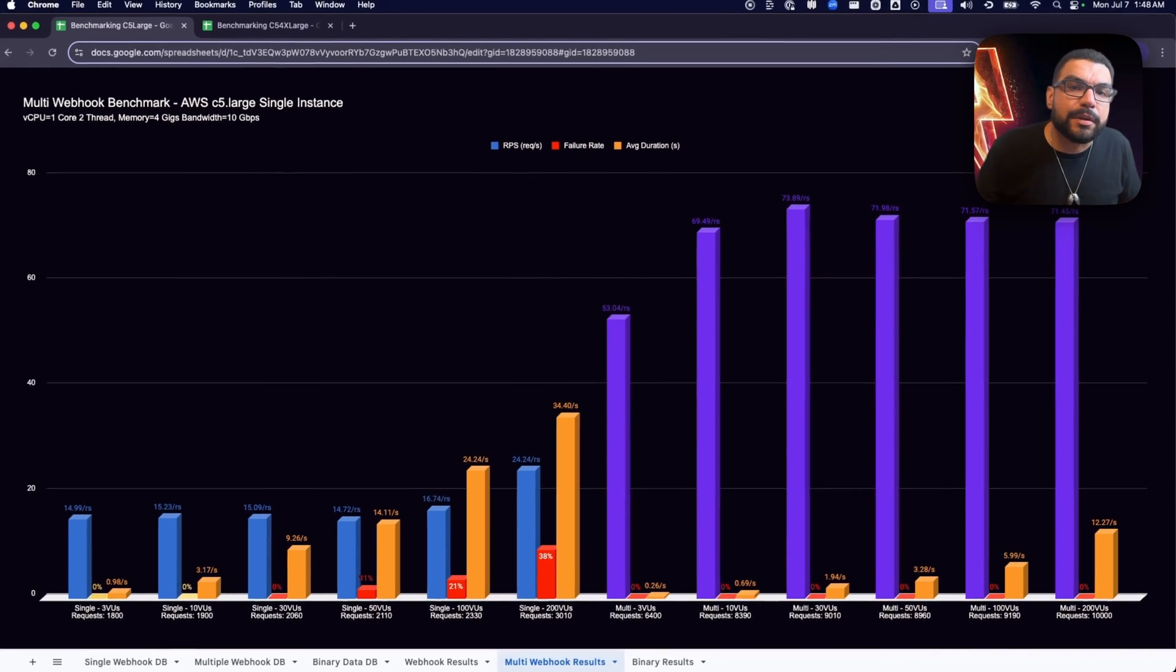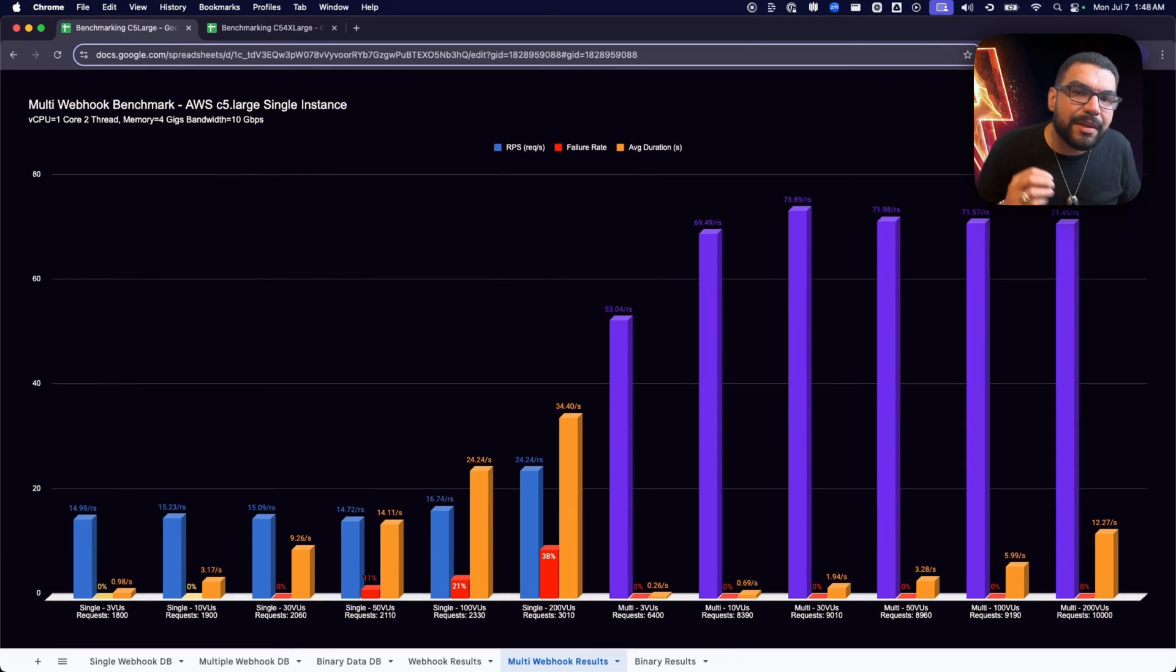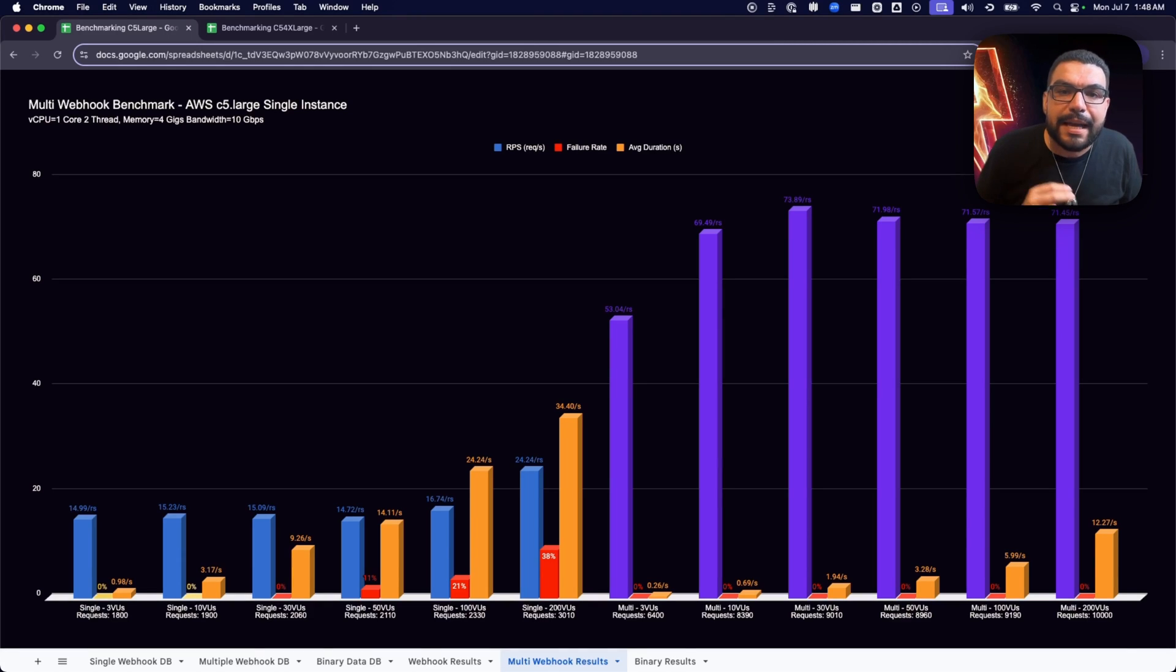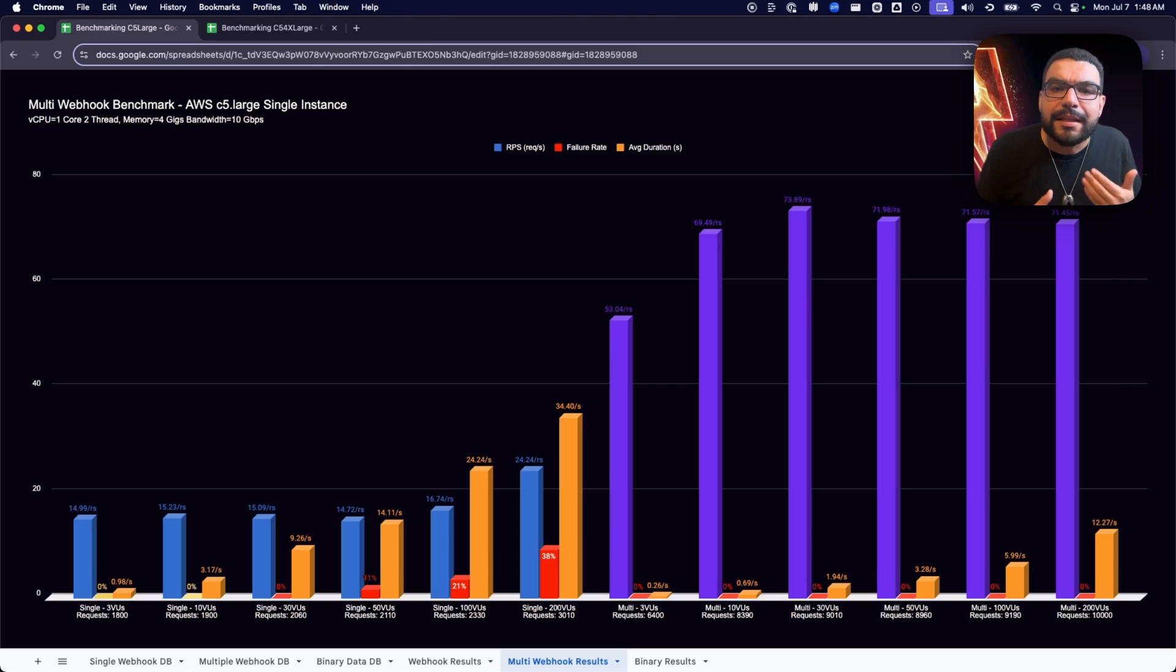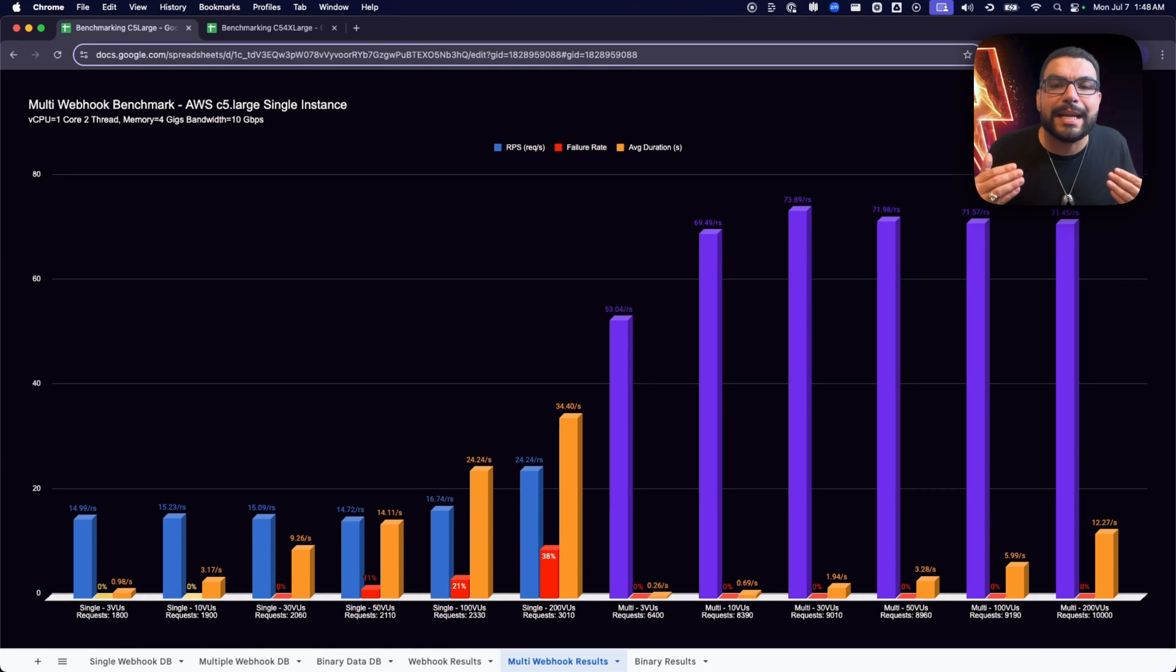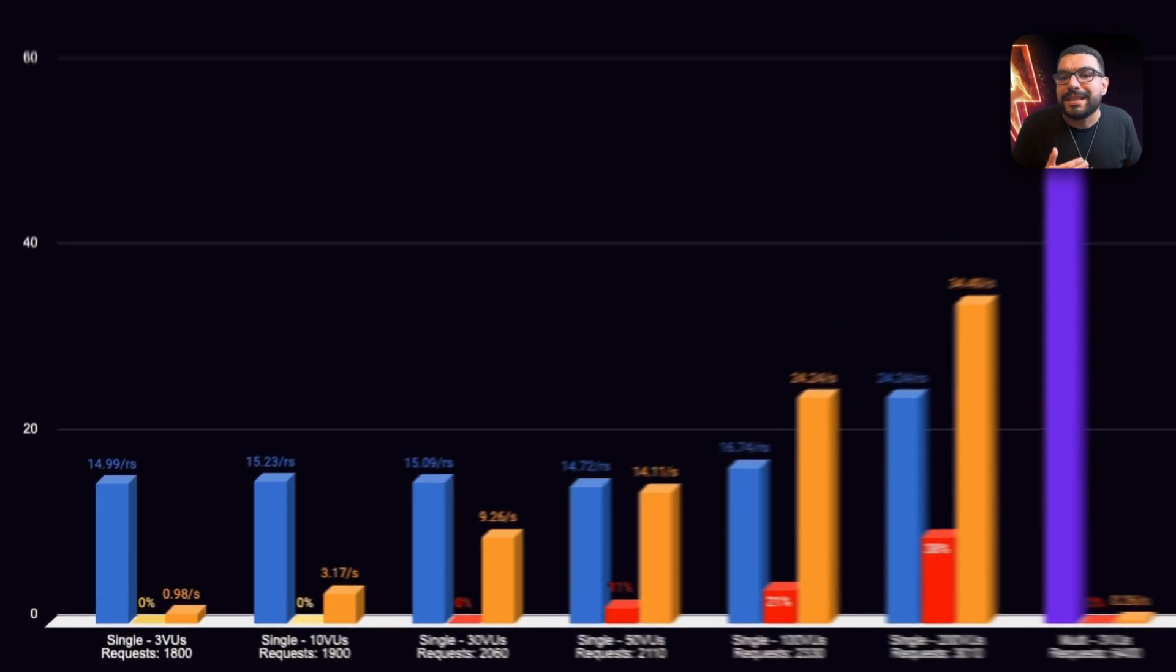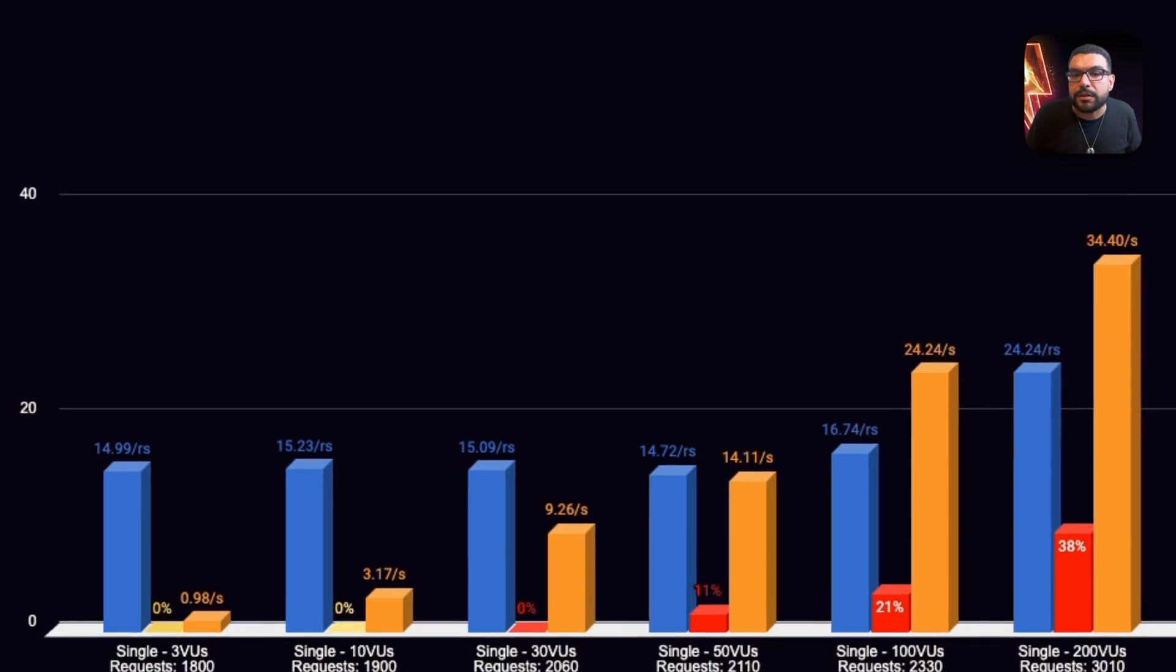In the multi-webhook scenario, we simulate 10 distinct workflows, each triggered by its own webhook. Think of it as enterprise multitasking. This is closer to what production looks like for many real-world N8N deployments.